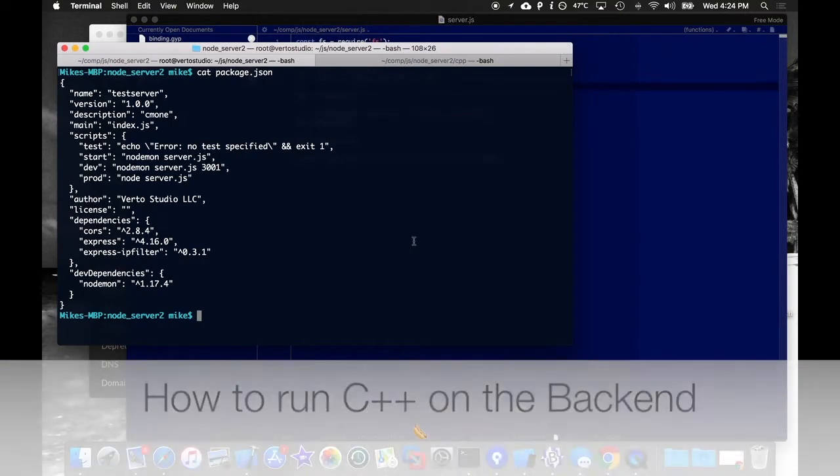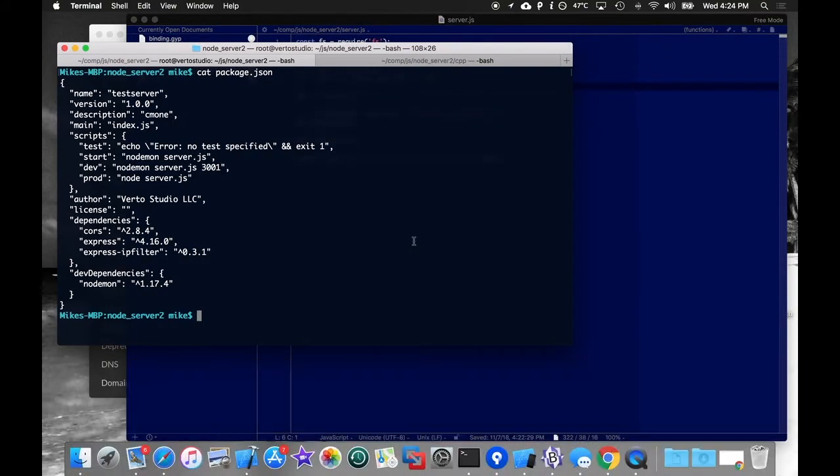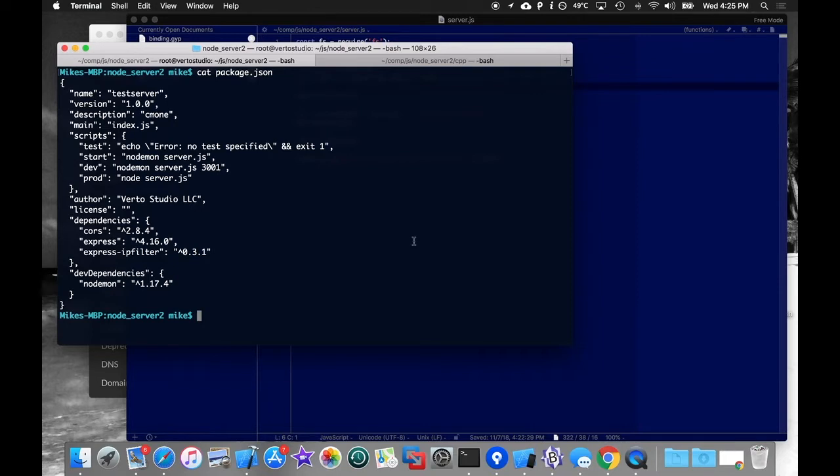Prepare yourself for something you've probably not seen done on YouTube before, despite me never researching that claim. Today we're going to do something that marries two technologies that seldom intertwine. We are going to run C++ on the back end.